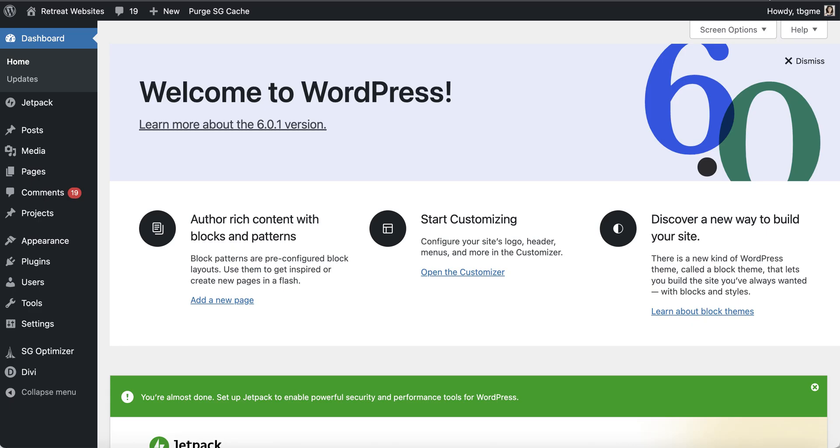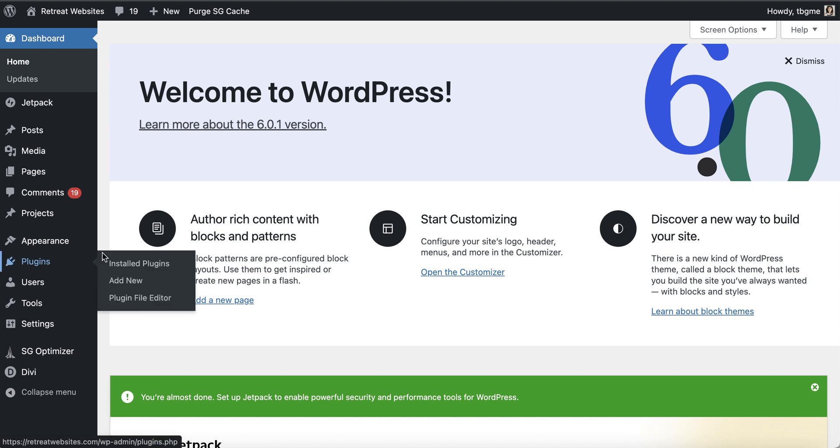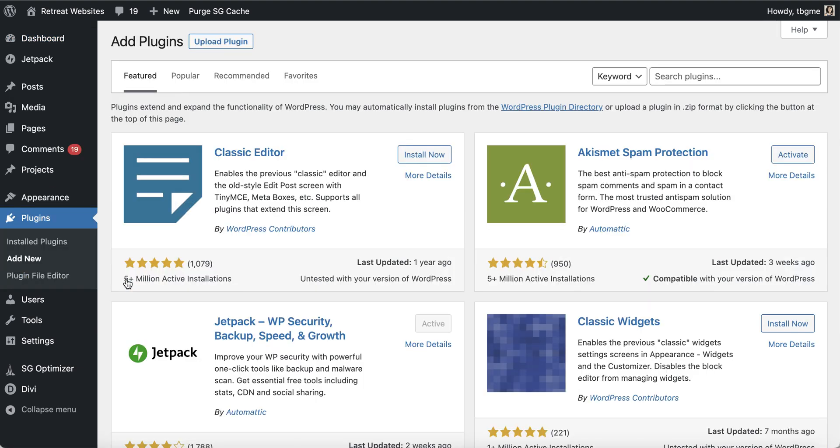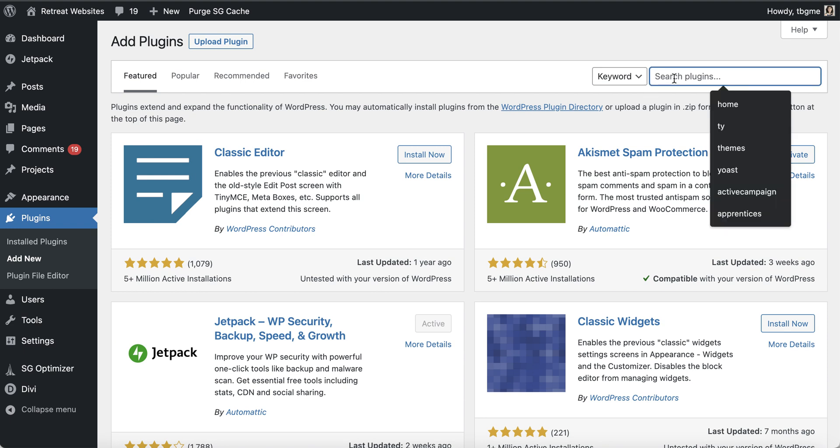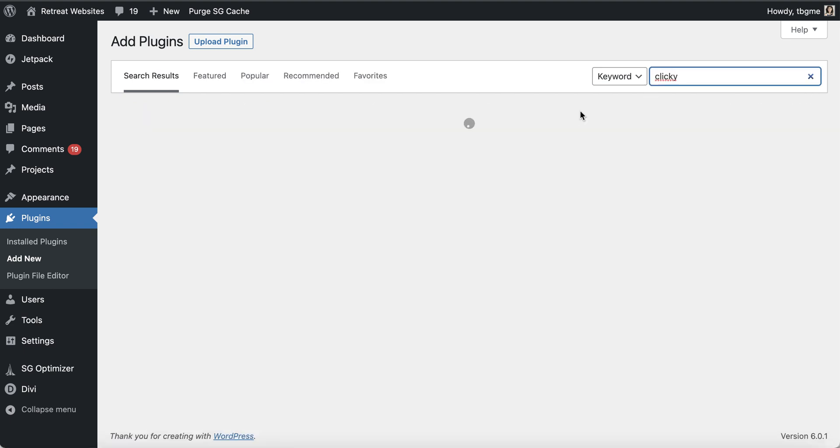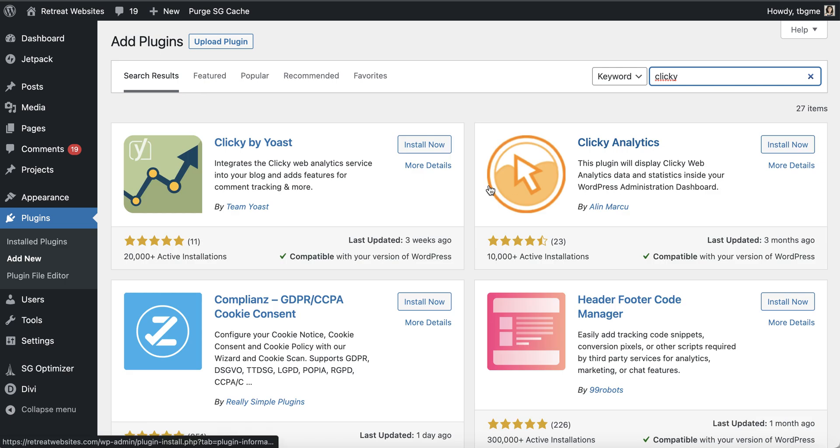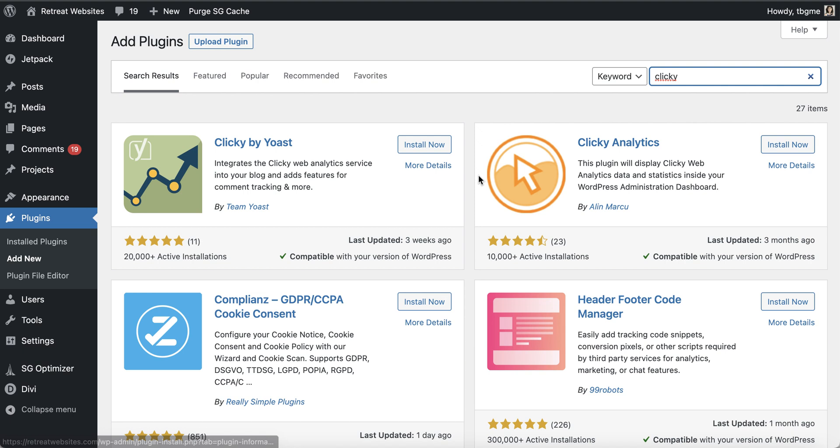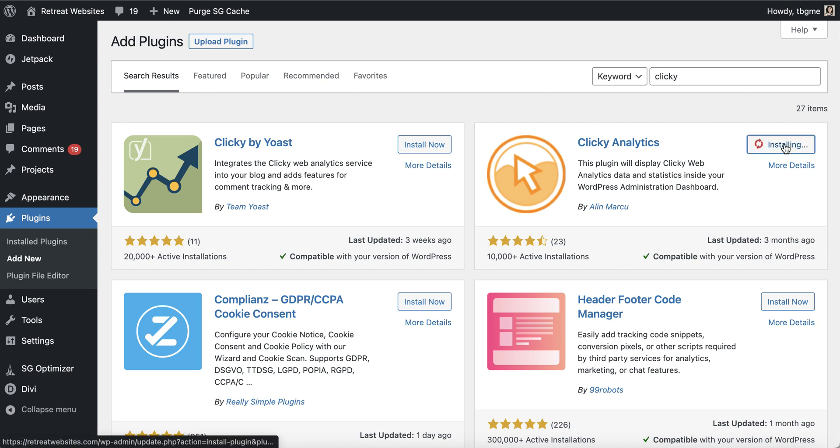So once you have logged into the WordPress area of your website, you're going to come over here and you are going to go ahead and install a plugin. There is a clicky plugin, so you're going to click on add new. And over here, you're going to search for clicky. And it's going to bring up a few. So it's got clicky by Yoast, it's got clicky analytics. I'm using the clicky analytics. I have heard people using the clicky by Yoast and that's fine too, but I'm going to go ahead click on install.